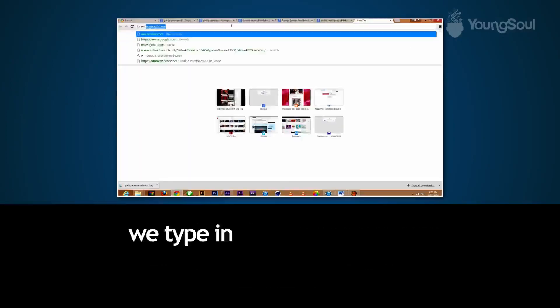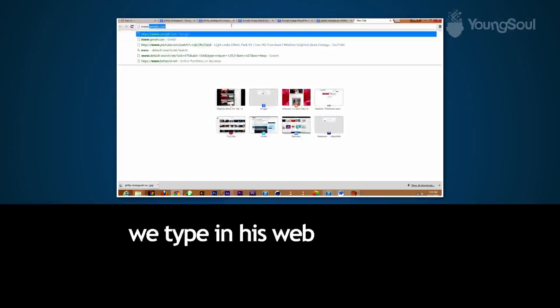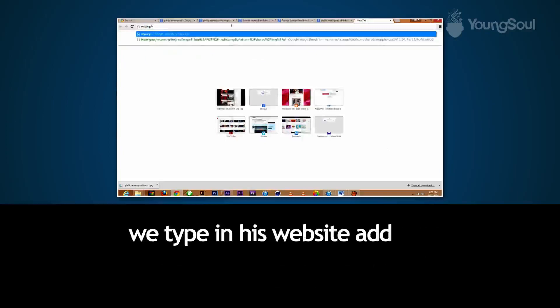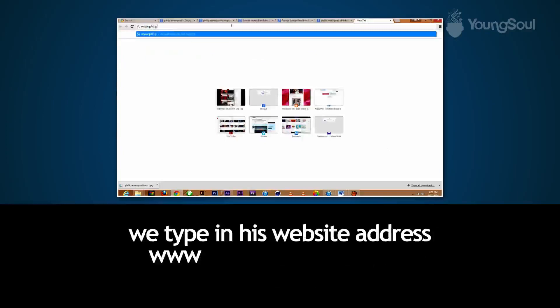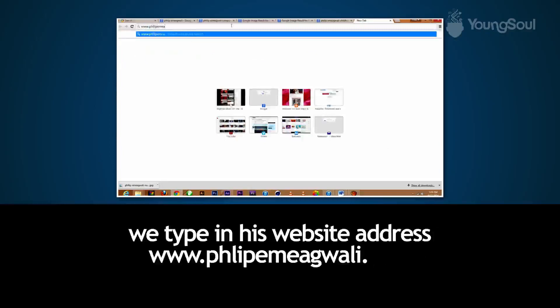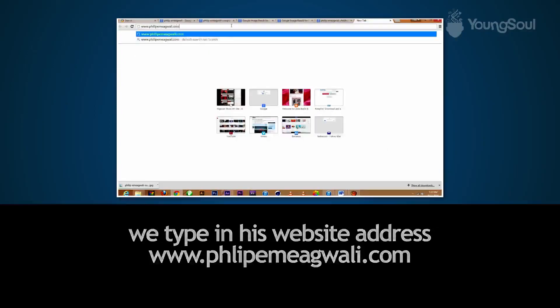In the address bar, we type in his website address. The address is www.philipemiagwali.com.